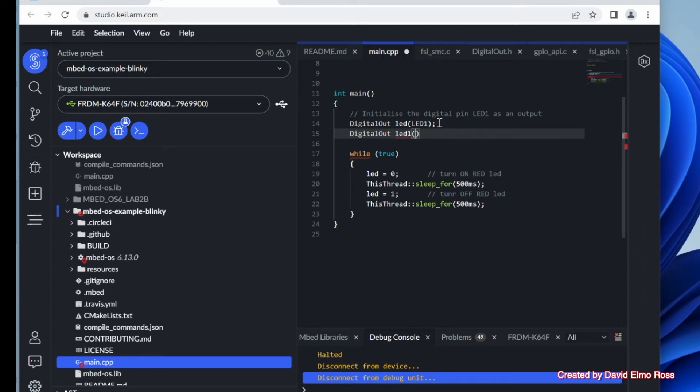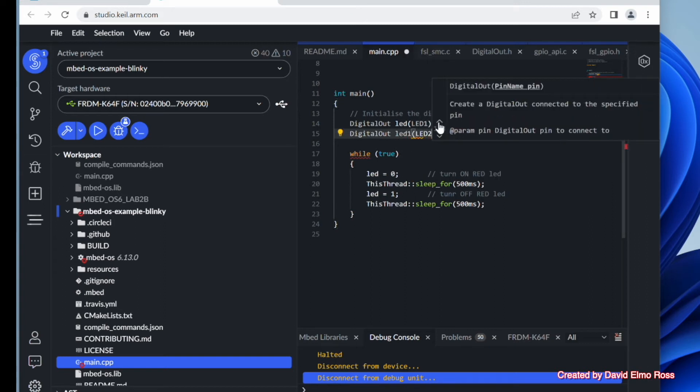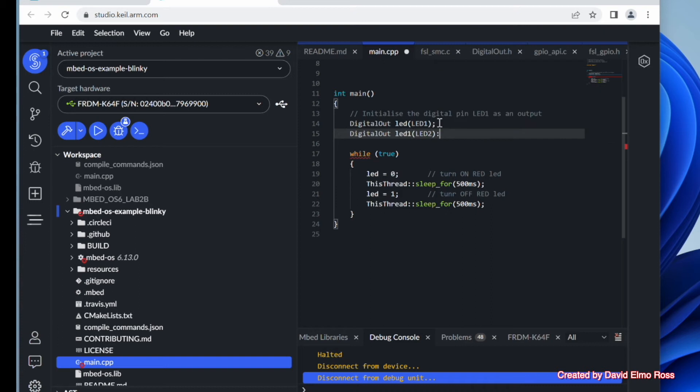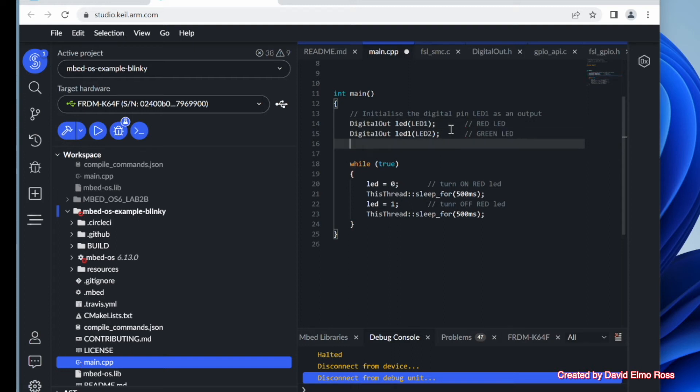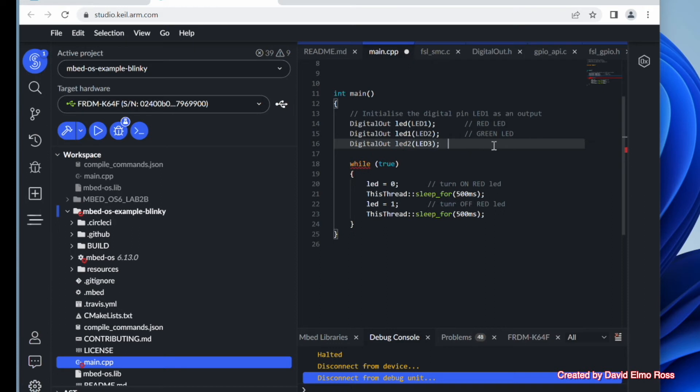I'm going to call this LED1. And I'm going to say let's make that be LED2. And before we forget, let's put in what LED1 was up here. Red LED. This is our green LED. And finally down here, let's make this LED2, LED3. And this will be our blue LED.